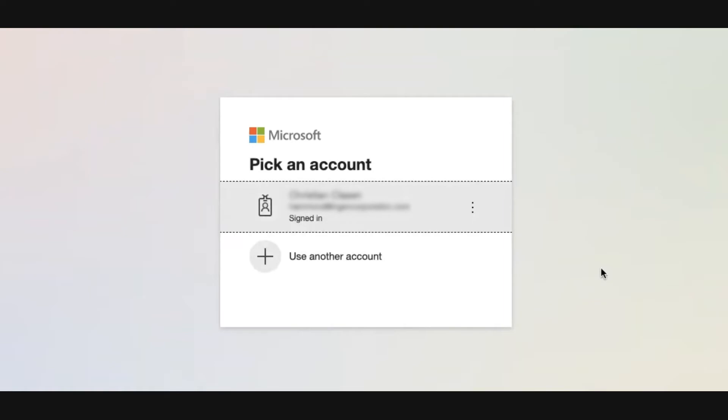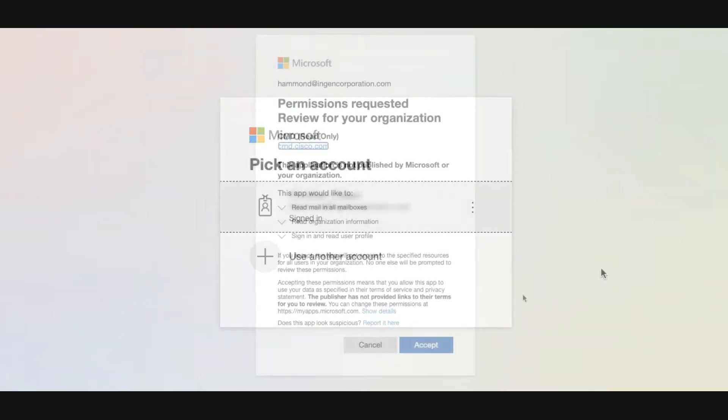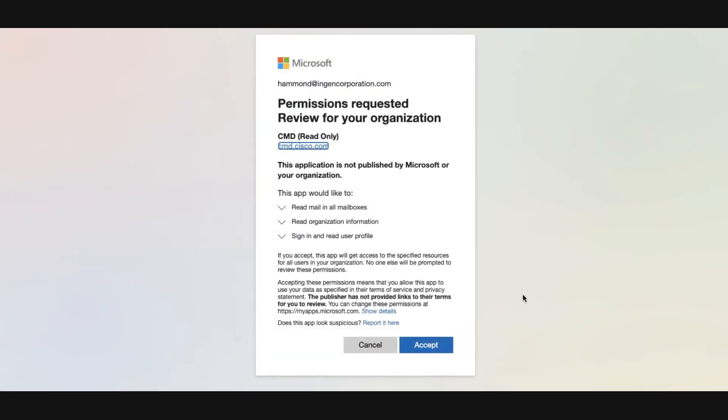Log into your Microsoft 365 account as prompted. Keep in mind that the account you log into must have global admin rights so you can set up journaling in the next step. Click accept when asked to accept the permissions for the Cloud Mailbox app.